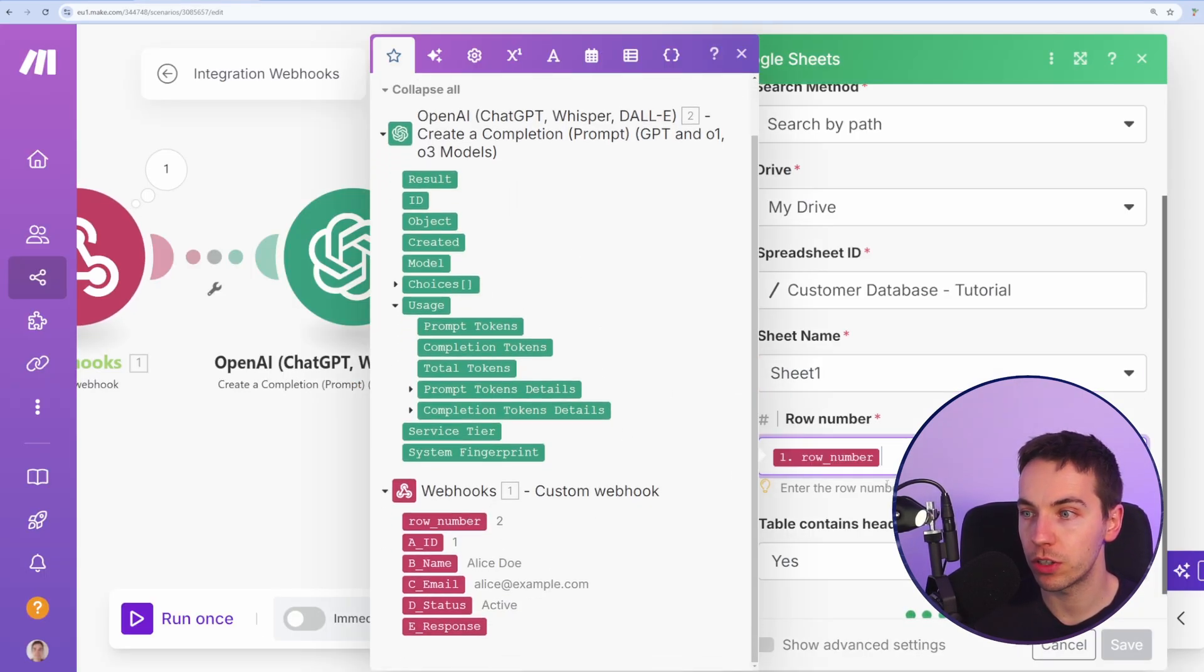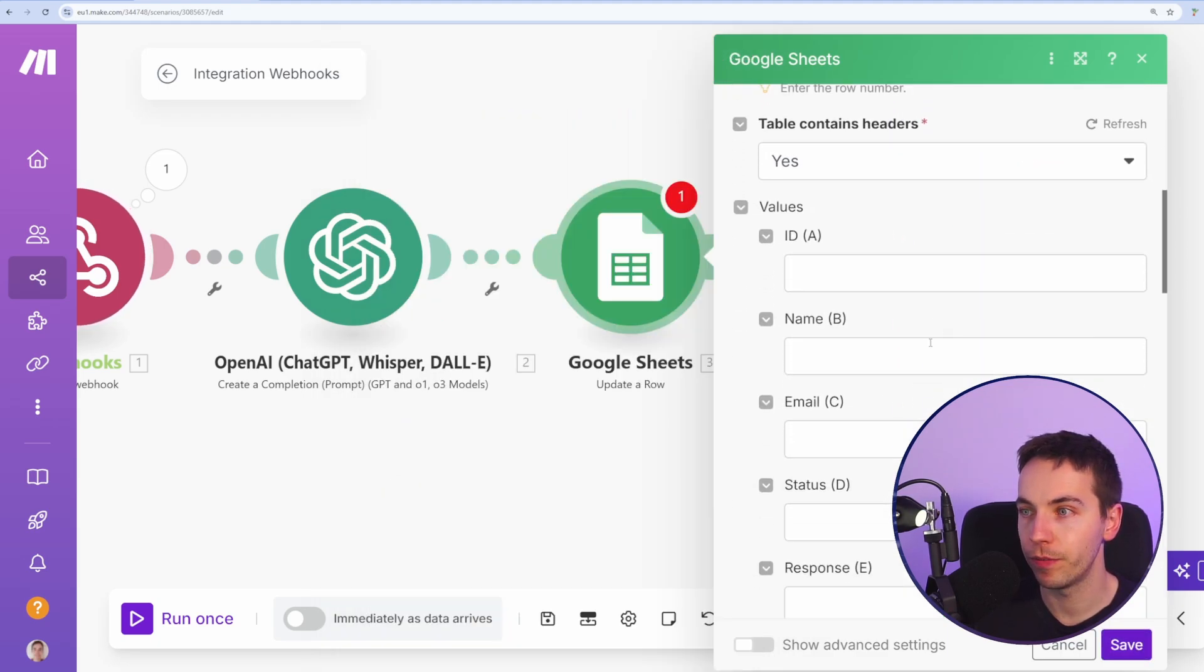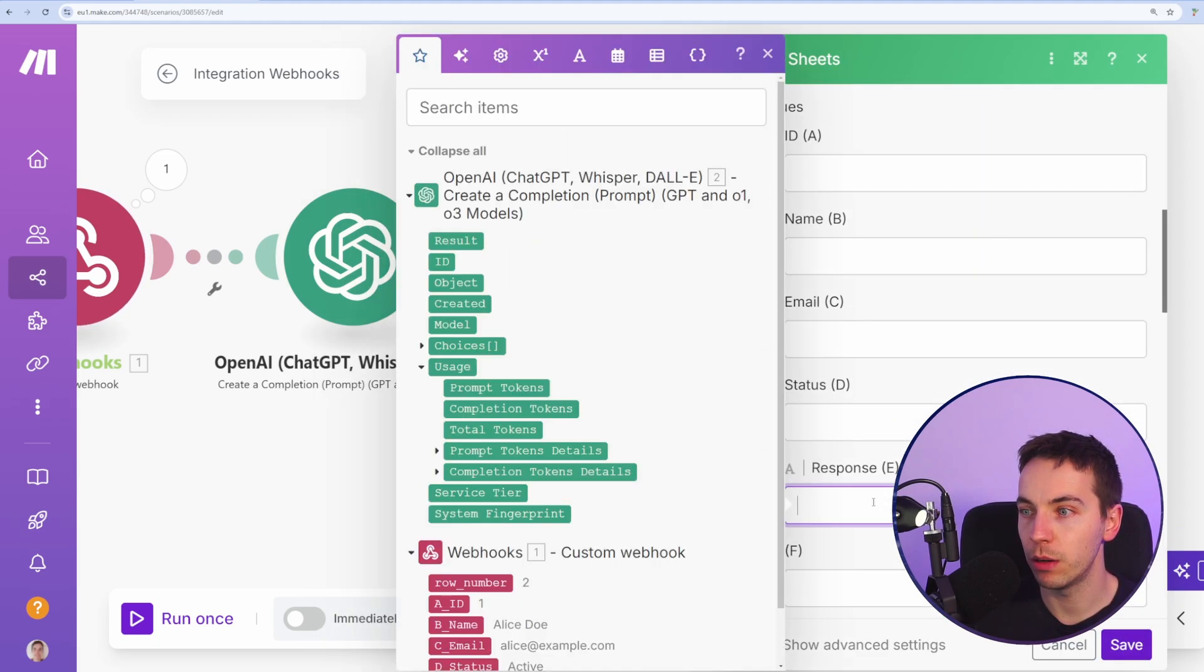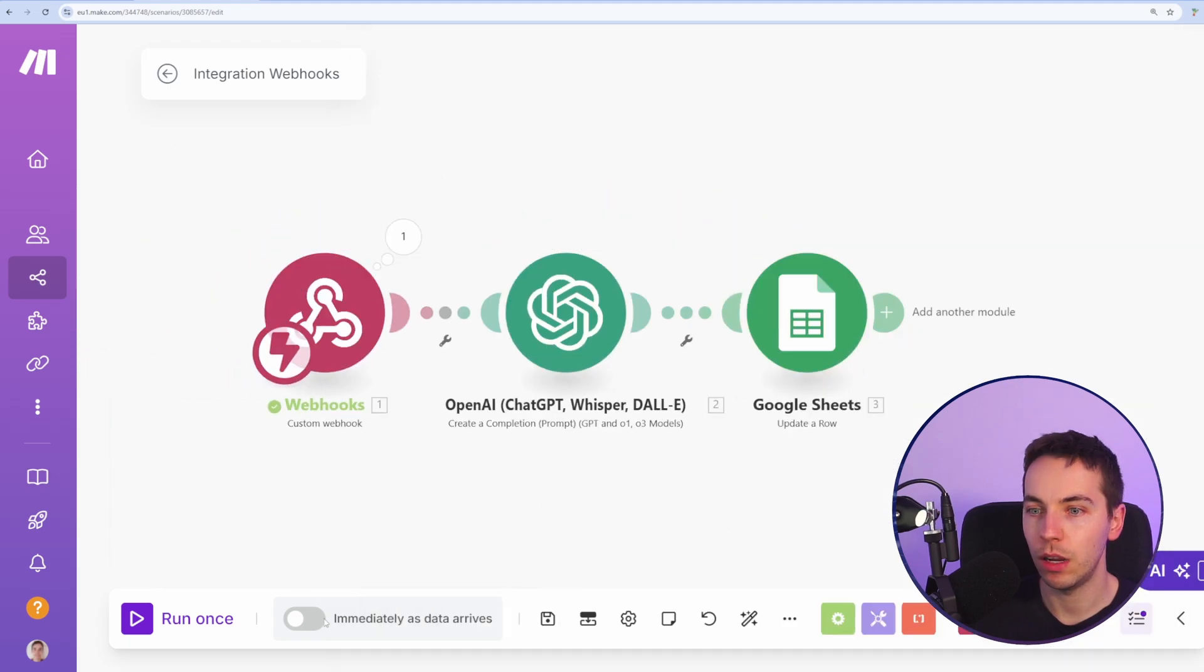The row number is row number two, and that's been provided within this webhook, which is fantastic. And then from here, we just want to update the response. So that will be the response. And I'll press save.